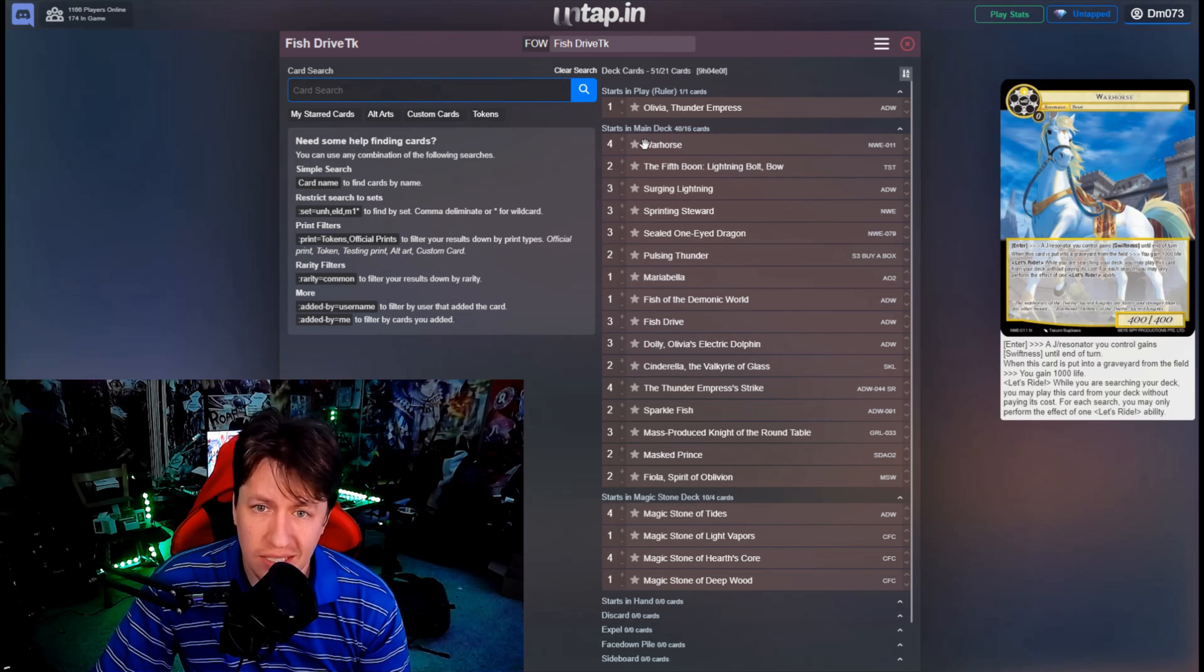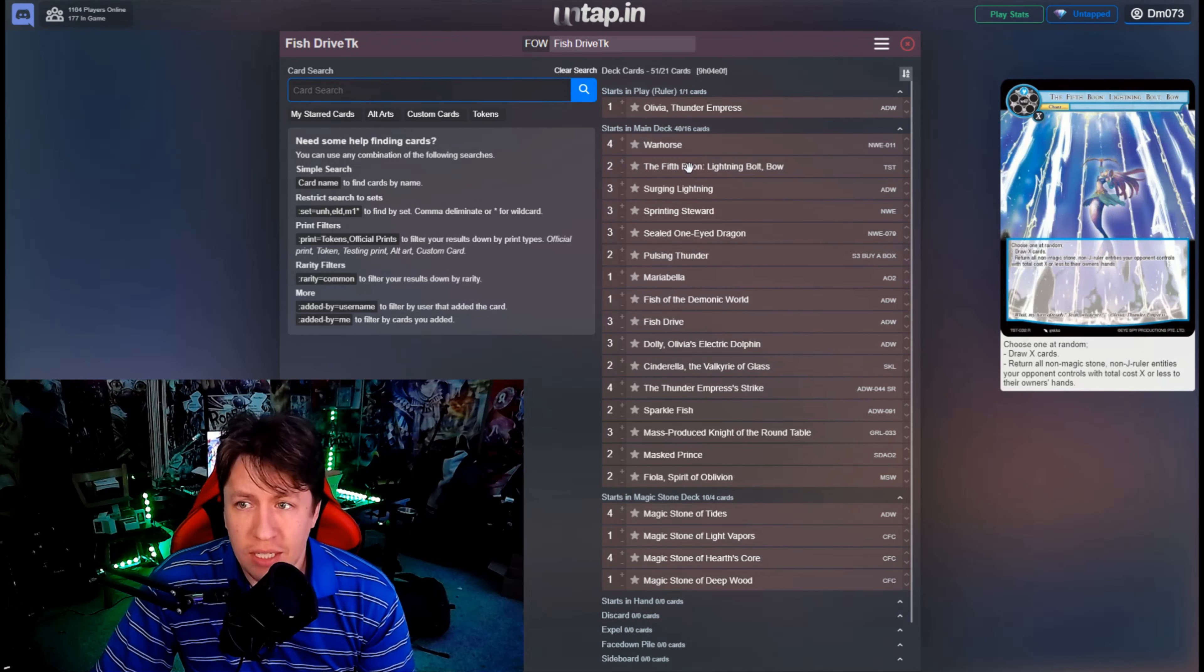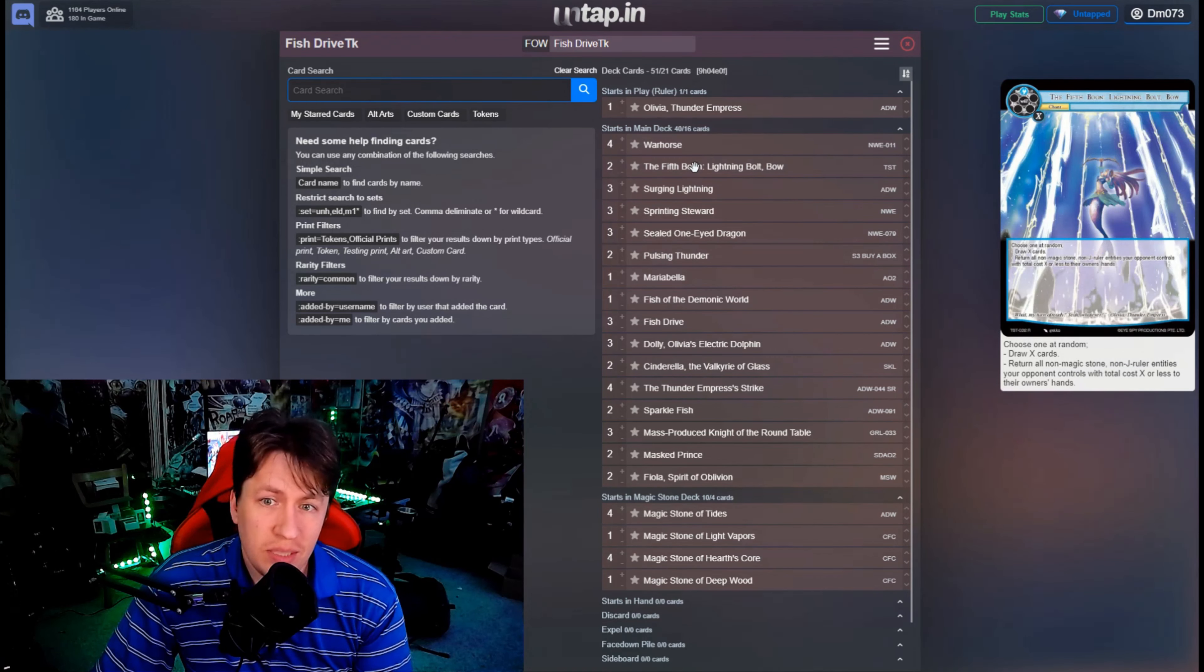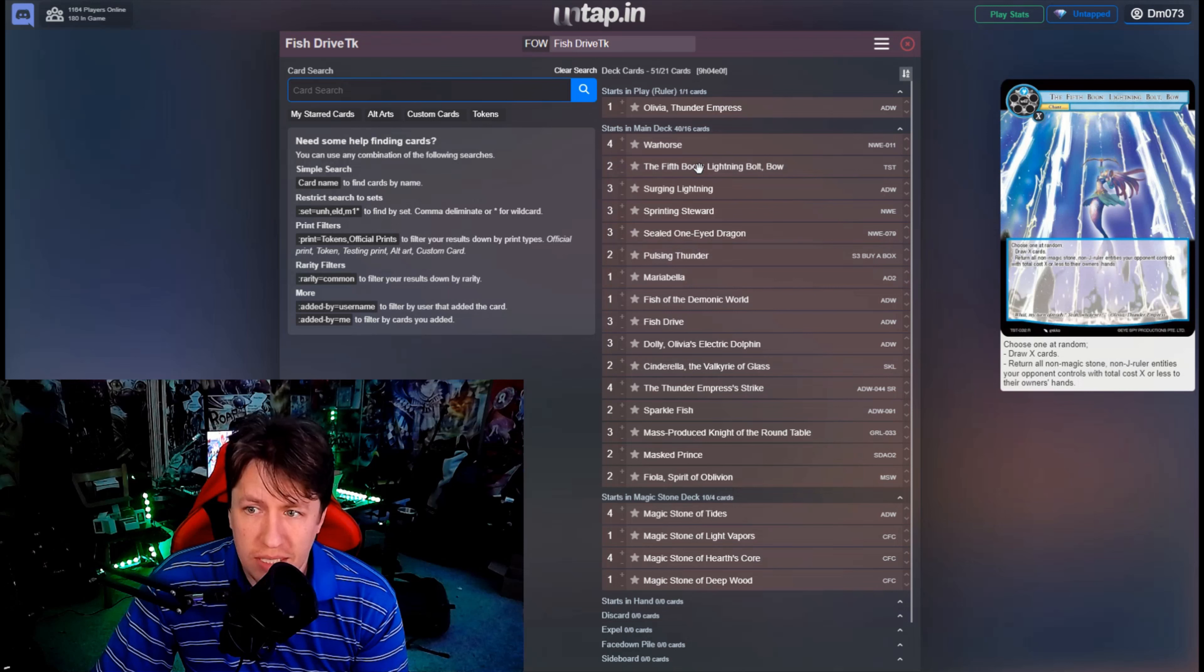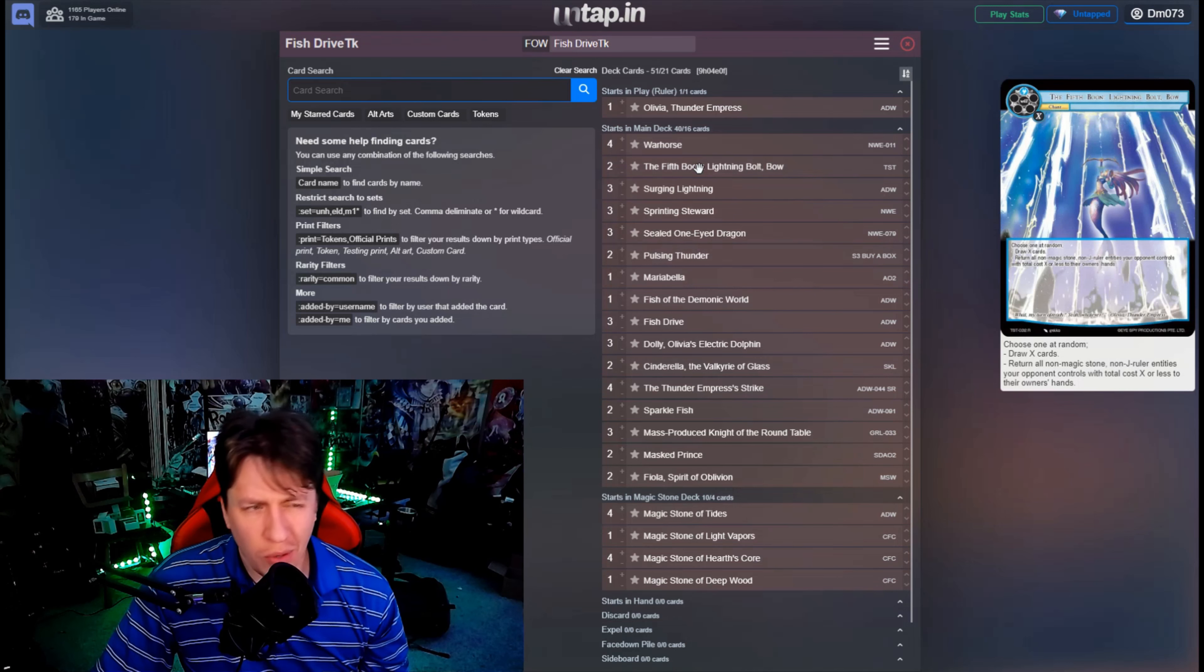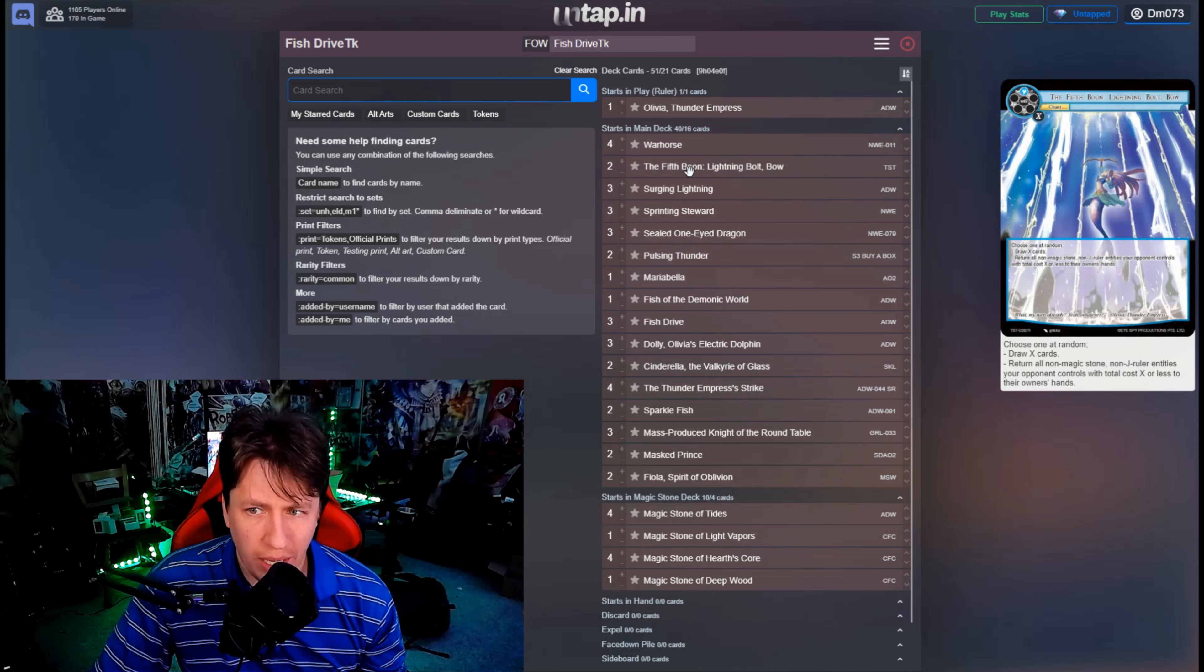So four copies of Warhorse, two copies of Fifth Boon Lightning Bow, because it's very nice to be able to just like say, oh you have a nice board of Never End stuff, let's just pay and bounce.